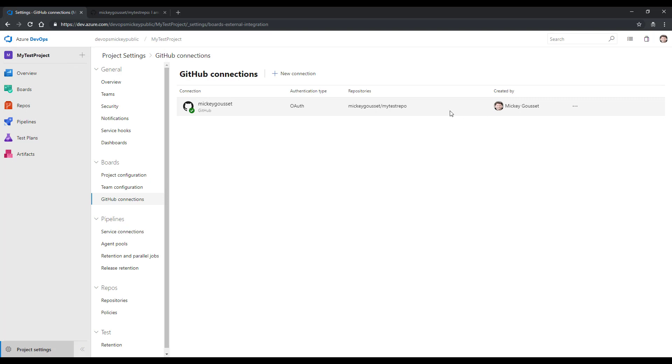If I wanted to make changes, then I can move my mouse over that connection. And there's three ellipses here on the right. And I can click more action. This allows me to add repositories, remove repositories from this connection, or remove the connection completely.